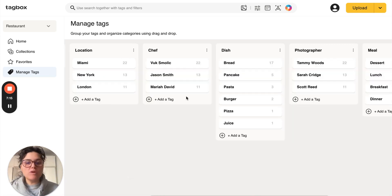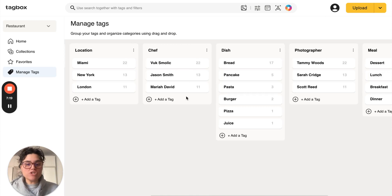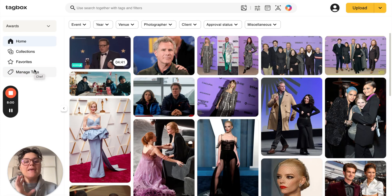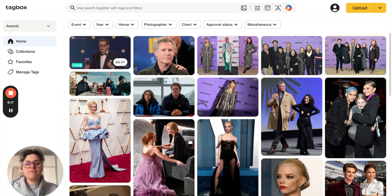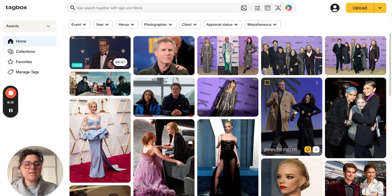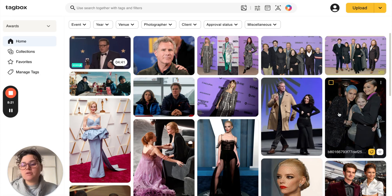And this is the end result once you've completed filling out your tag categories. For a restaurant chain, it may look like this: you have location, chef, dish, photographer, and meal type. Here's another workspace that we want to show — the award ceremony workspace. These are photos and videos of awards from Sundance, Oscars, Critics Choice Award and many more.